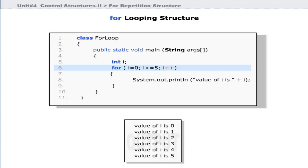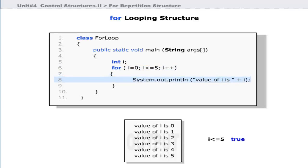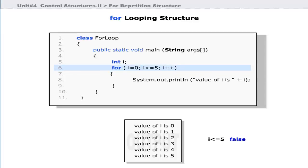Next, the control condition evaluates whether i is less than or equal to five. If it evaluates to boolean true, the block of code is executed. This process continues, and when the conditional expression returns false, the for loop terminates.